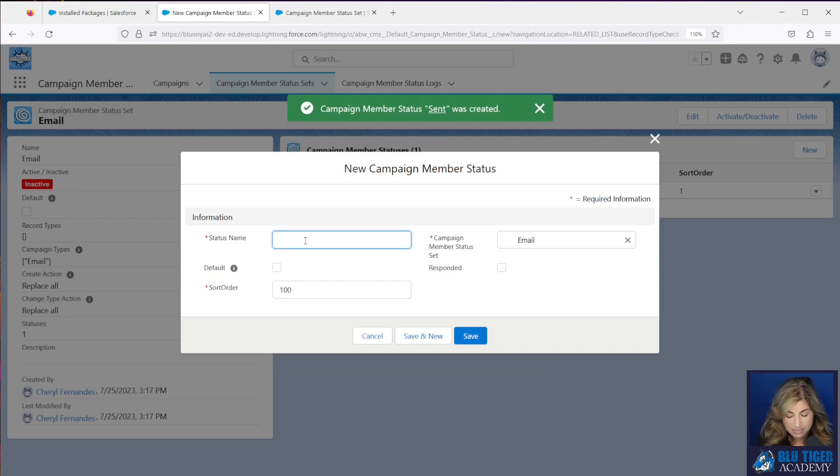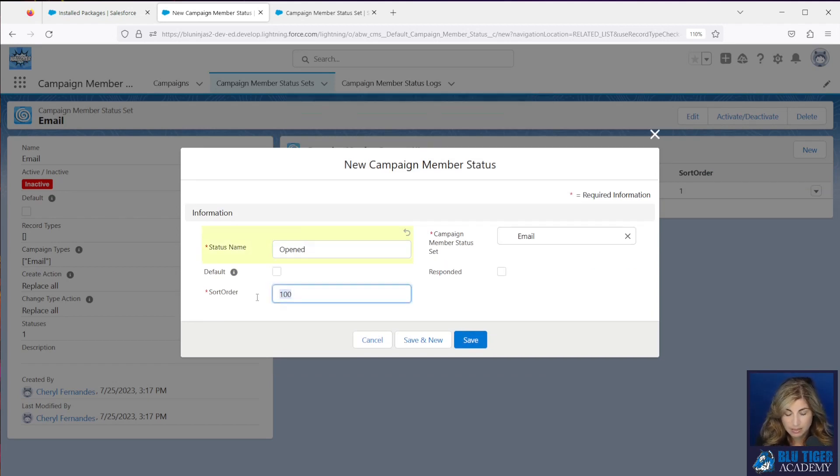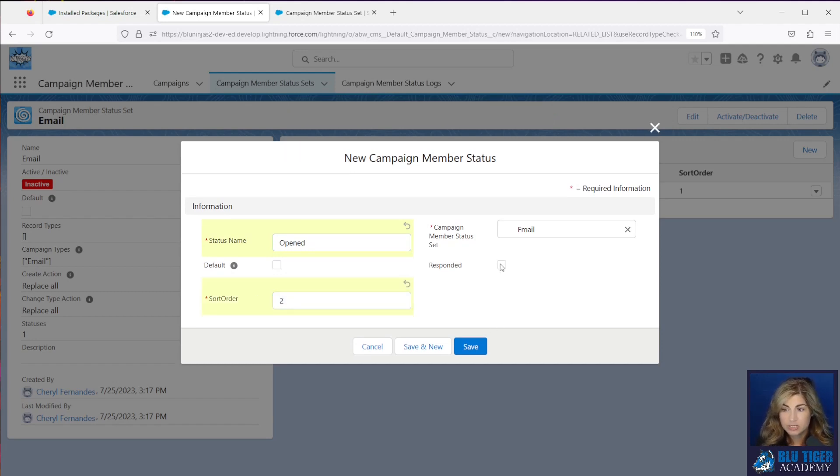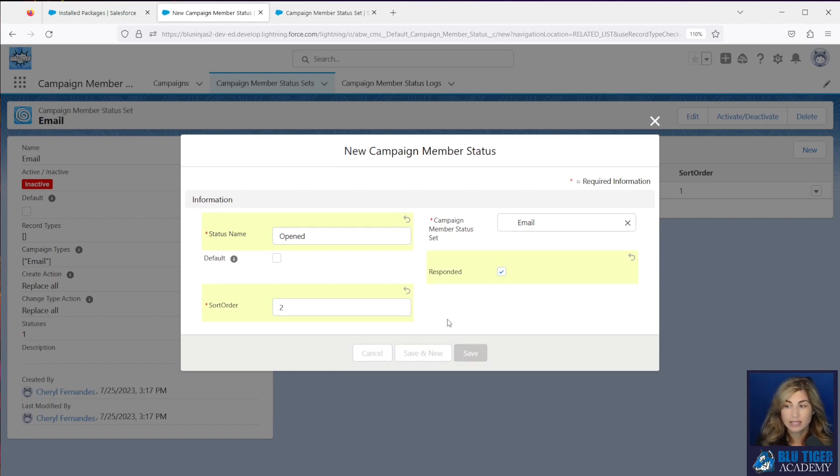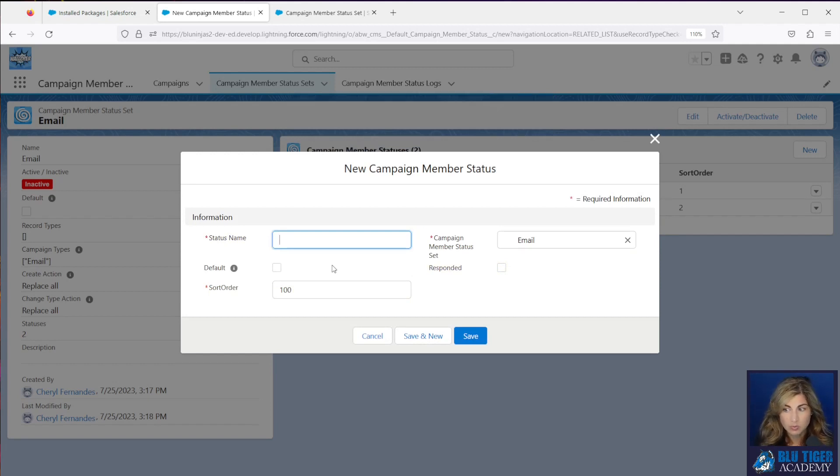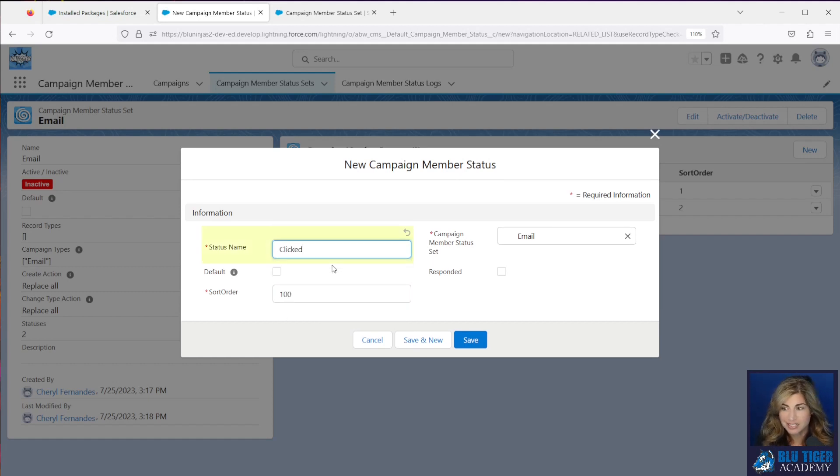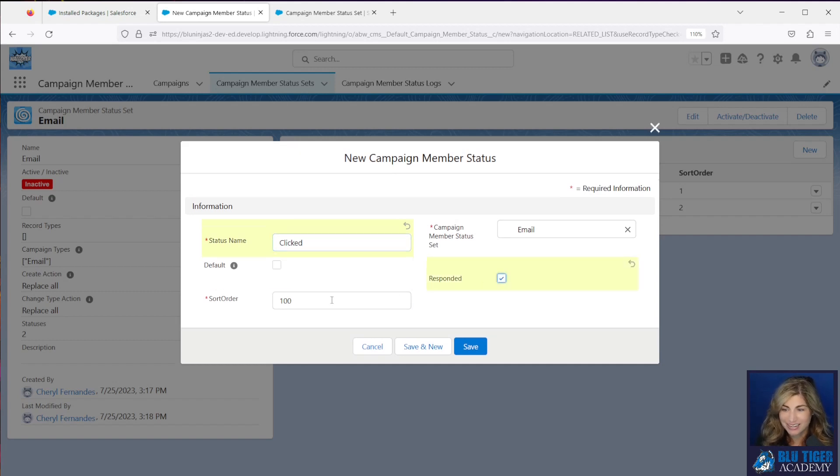My second status is going to be opened and this will be second. This is going to be considered a responded status. So if you are using campaign influence and you have responded as one of your filters for your auto association rules, this will be helpful and I'll keep that all standardized. If you don't know what I'm talking about, stay tuned for a video coming up that's going to be all about campaign influence and how to use it.